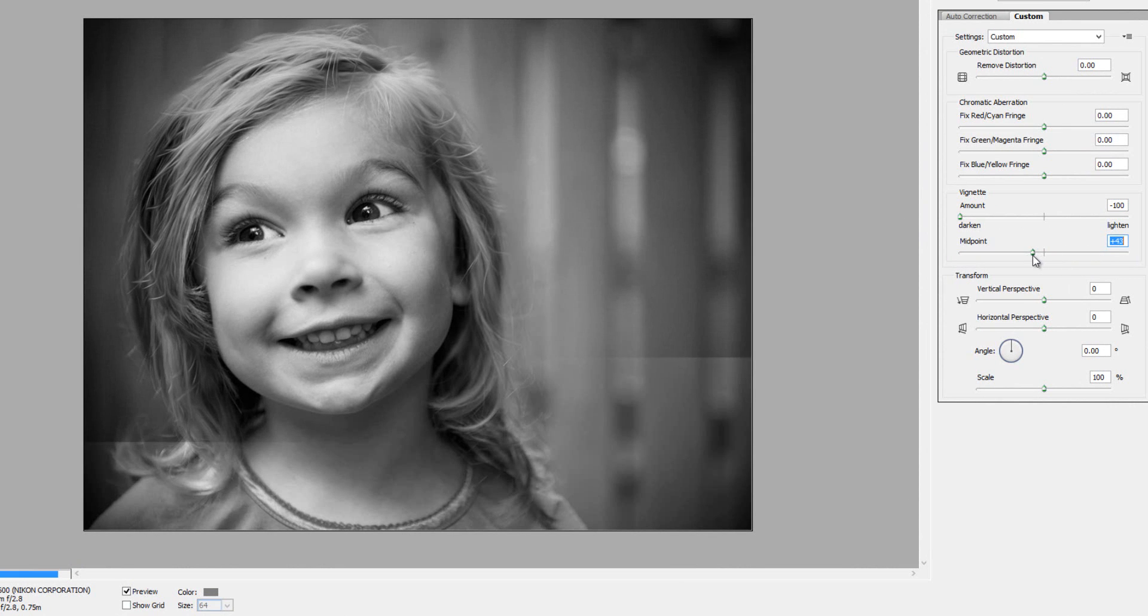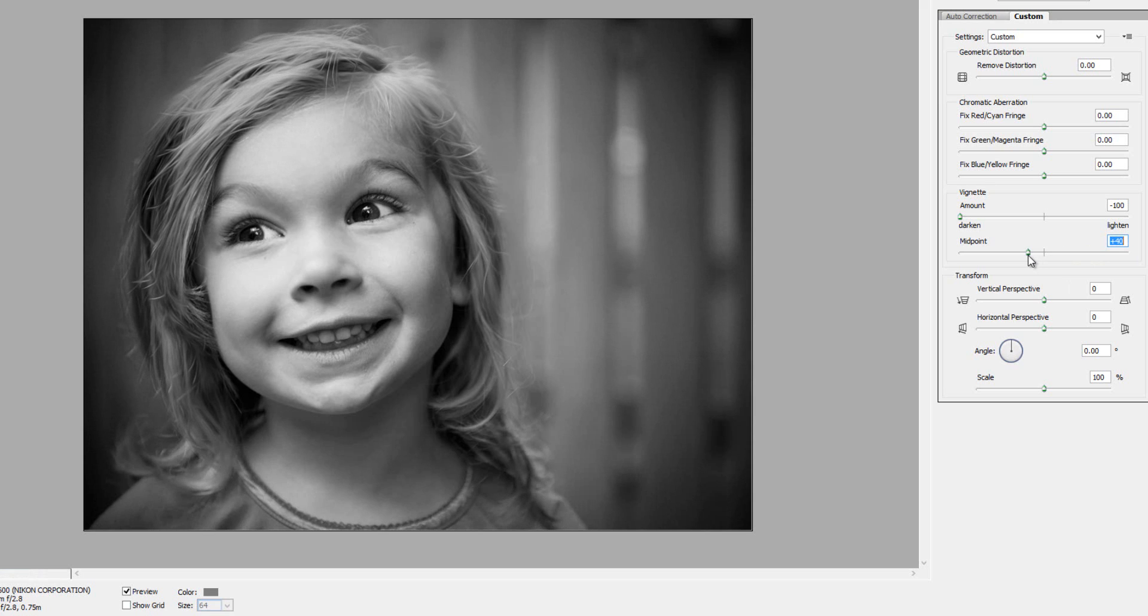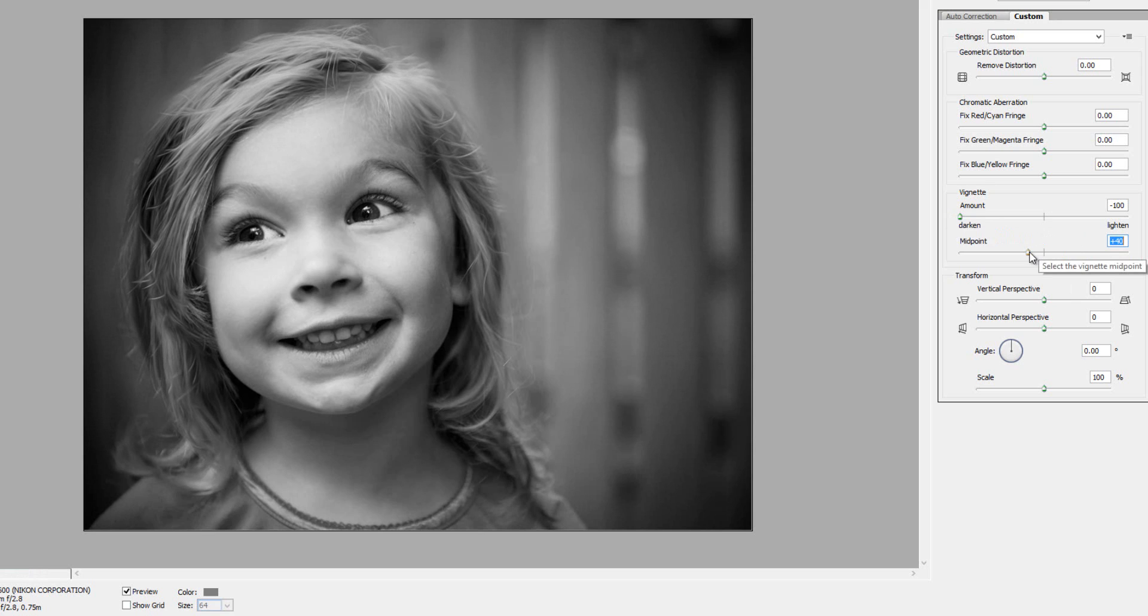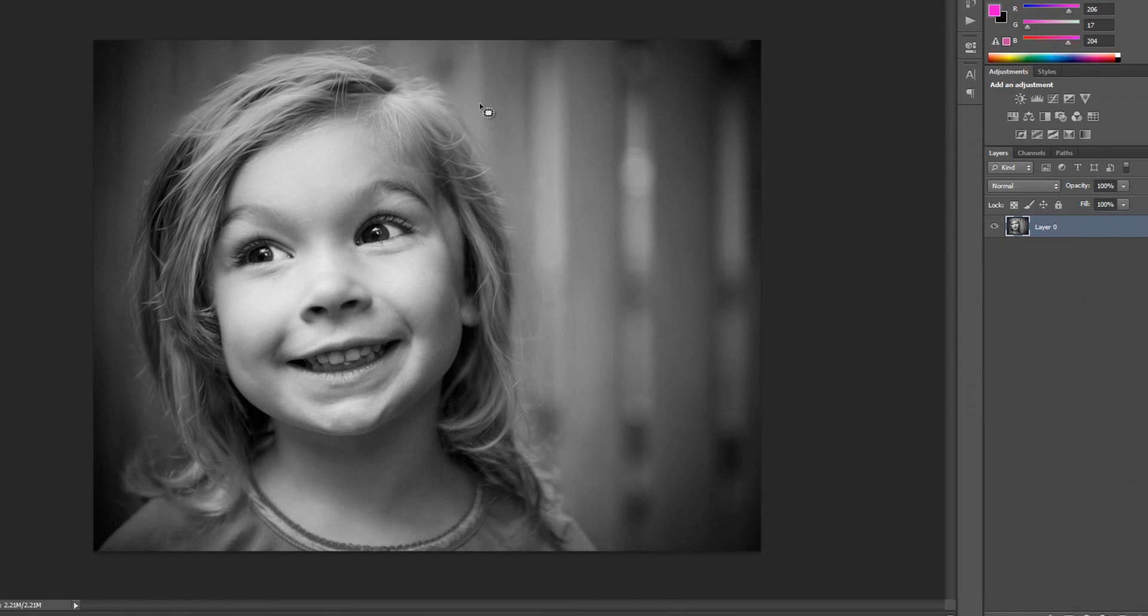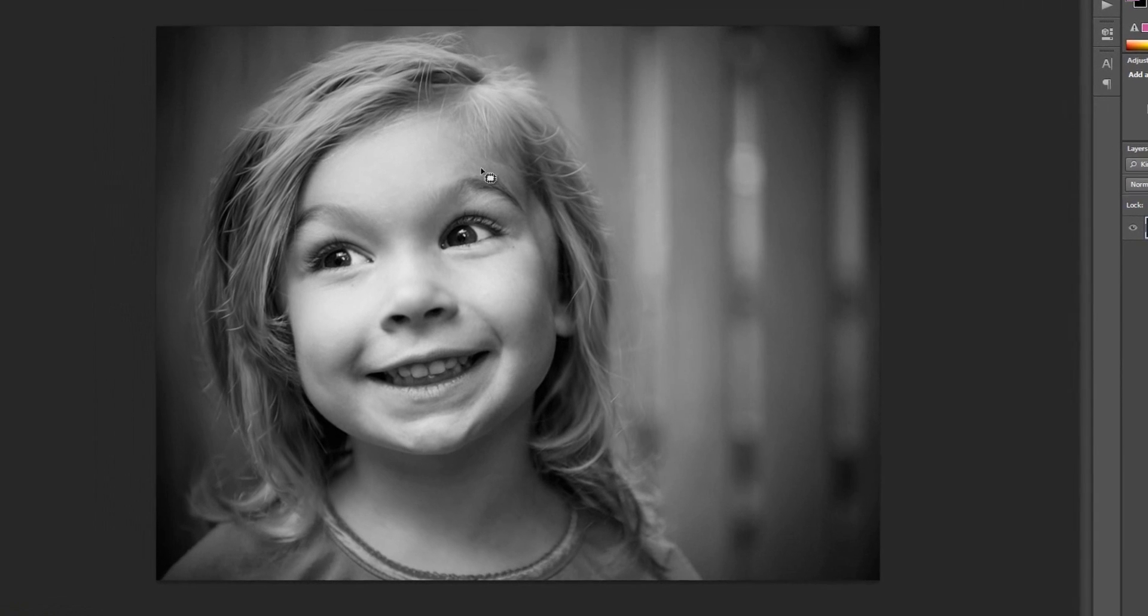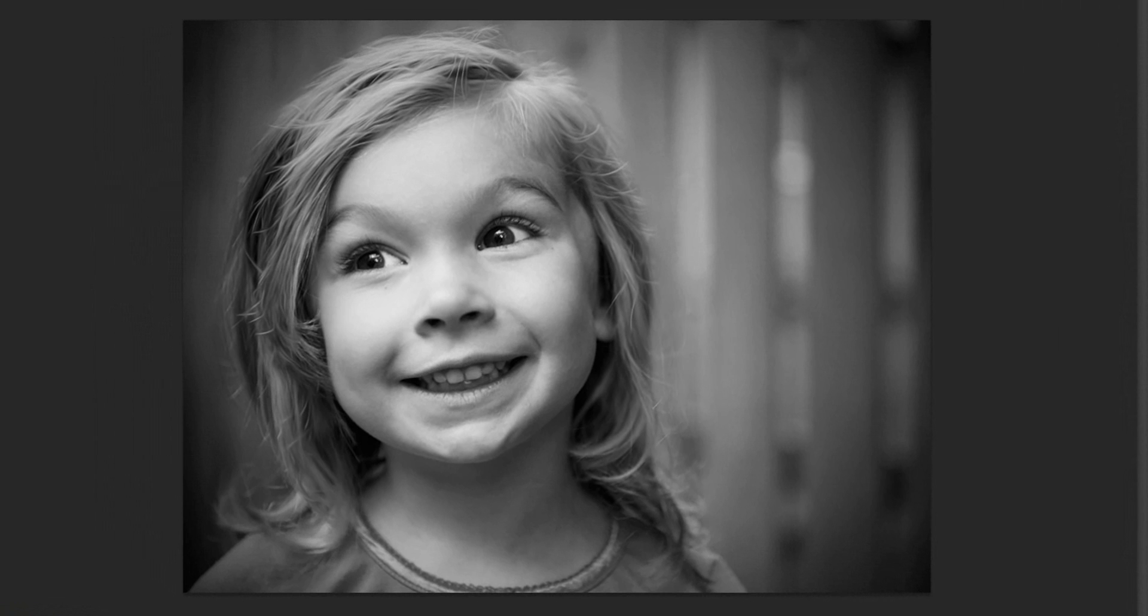That's essentially all you do. What I do on my work is I just create an action script that sets my dark vignette all the way over at negative 100 and then right around the 35 to 40 mark for my midpoint. Click OK and there you go. The perfect, quick and easy vignette. Thank you.